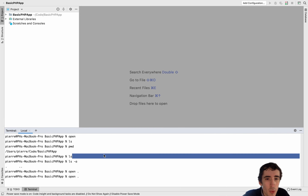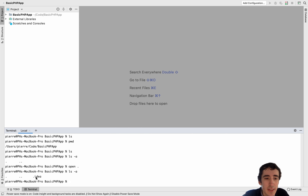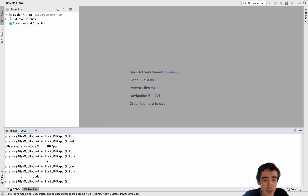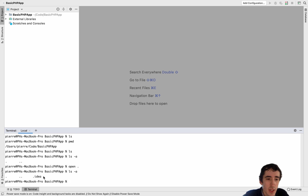Once you save the project — Command+S on Mac or Ctrl+S on Windows — you will now have an .idea folder generated by PHP Storm.